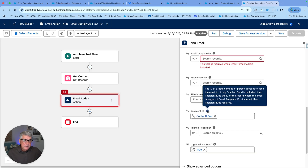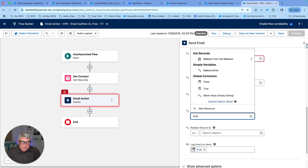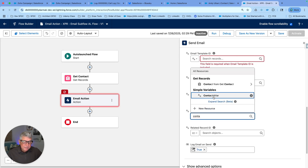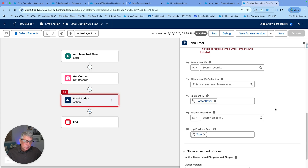The recipient ID is used when you want to send the email to a record that represents a person — that could be a lead, contact, or person account ID. You use this input if you're not using the email address collection or comma-separated email address input. In this case, I want to send to the contact, so I'll use the contact ID variable that carries the contact ID being inputted into this flow.